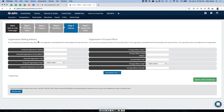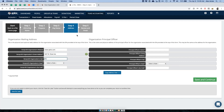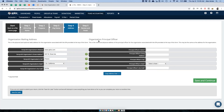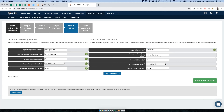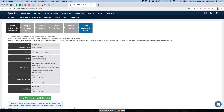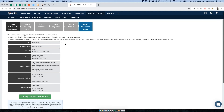Here is the organization mailing address. If you have a filing on file with the IRS, this information should be pre-populated. If not, type it in. I'll enter 487 West Shaw Avenue, Fresno, CA 93704. For the principal officer, enter their name and address. You can press a button to copy the organization address over, or type in a custom address. Once those are filled out, hit save and continue.